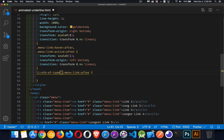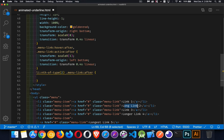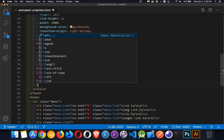So we will come up here and say nth of type, number two. This is going to be the second list item, which will give us number one, number two, this long link. That's the second list item. And inside of that, the menu link after. That's how we have to target these things.